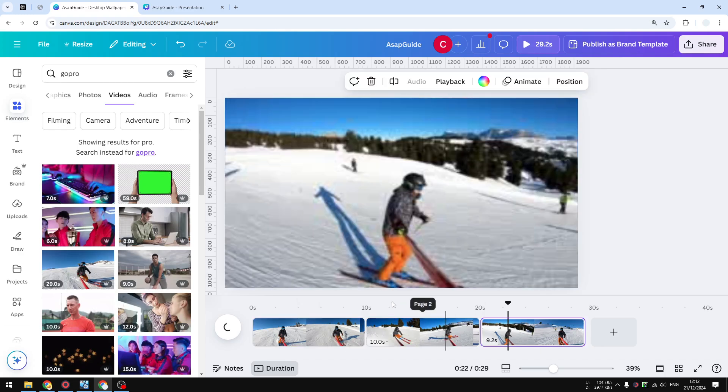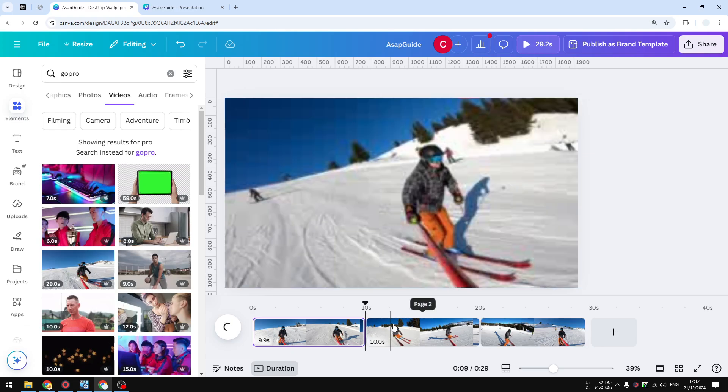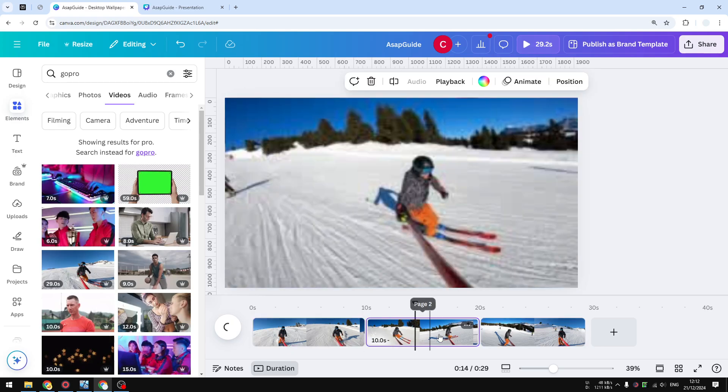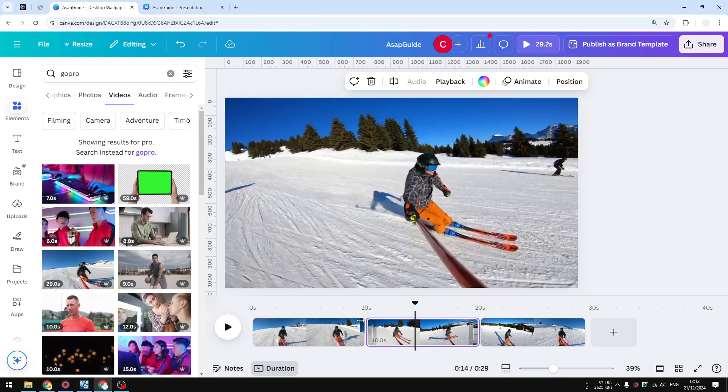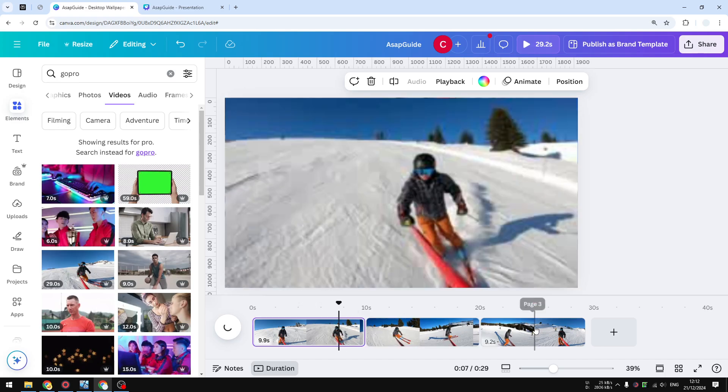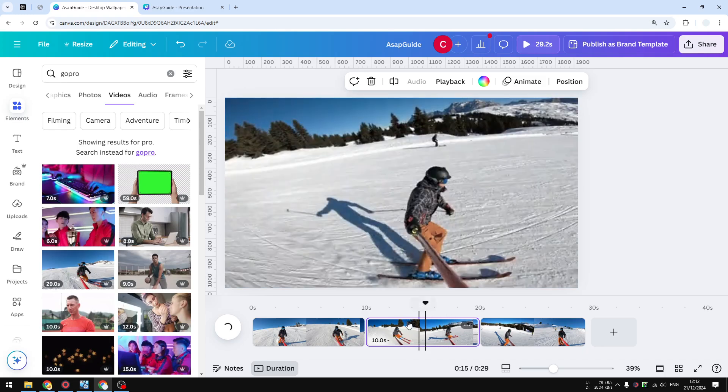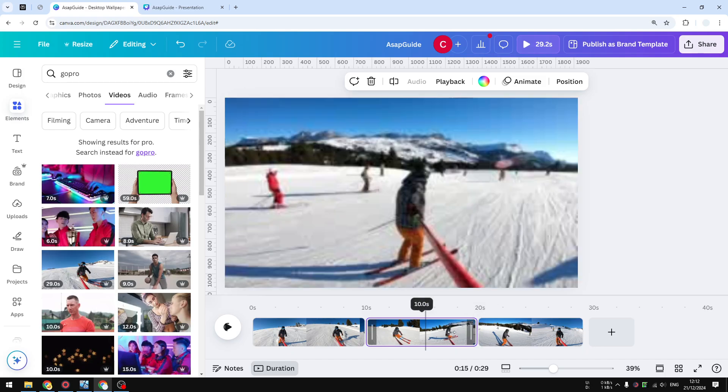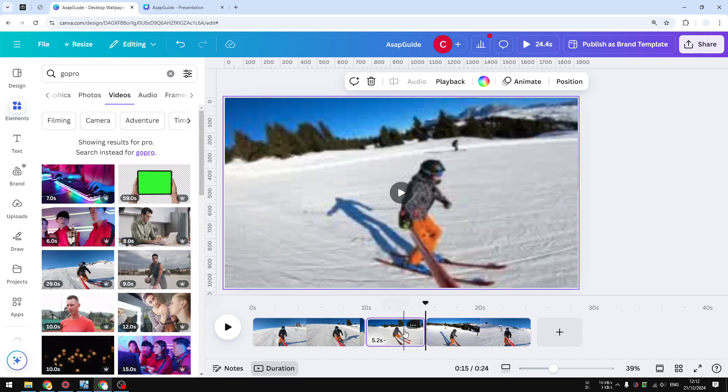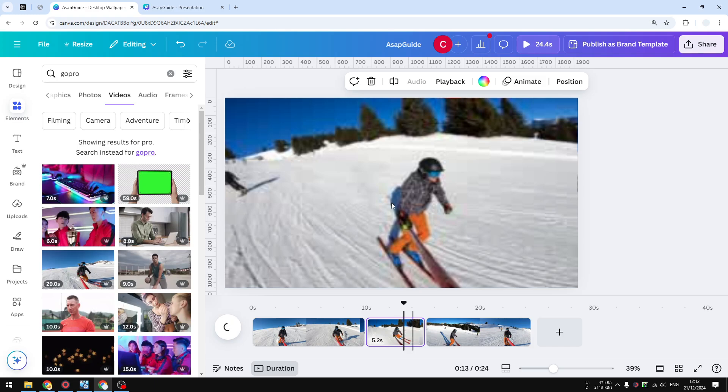Now this section is no longer attached with the first and the last section, so I can just easily change anything on this section without affecting the others. I can, for example, make it shorter. I can also do the editing—like I could change the color, I could add some elements.